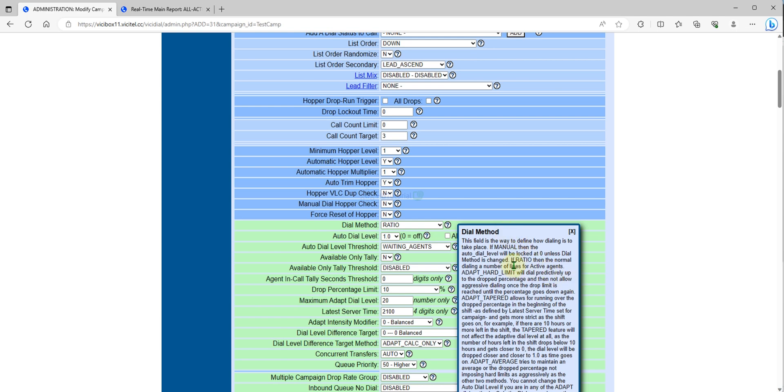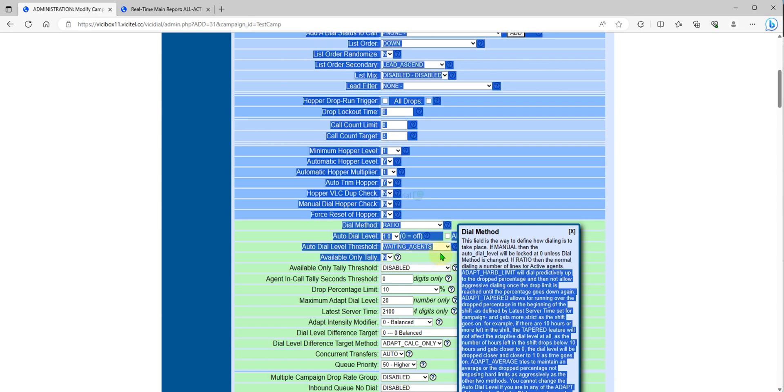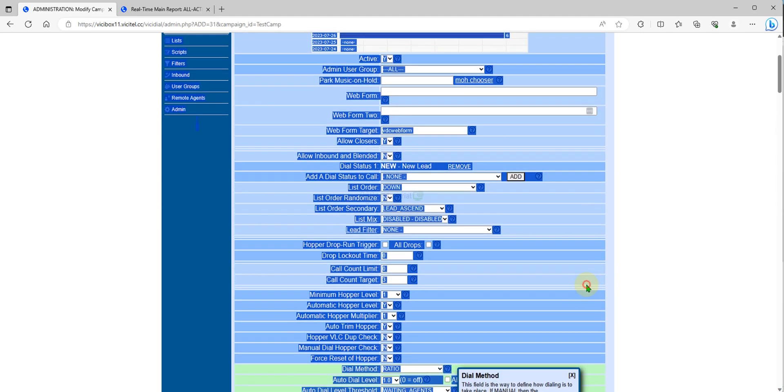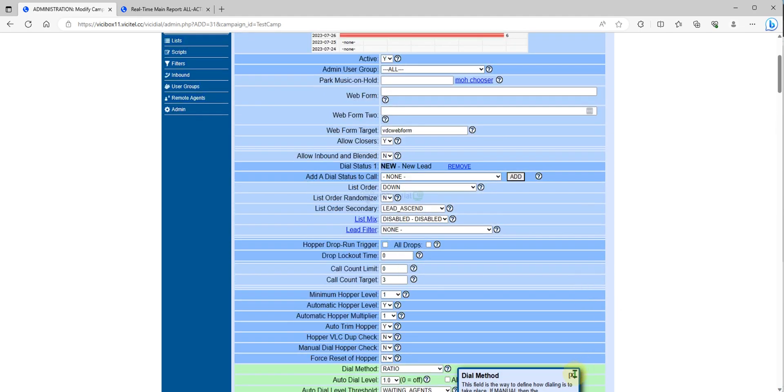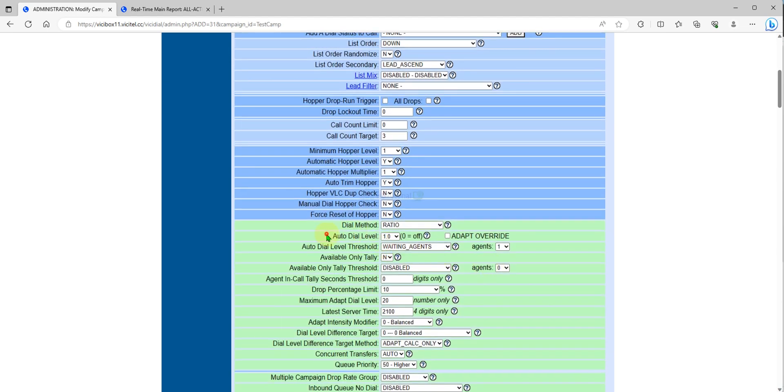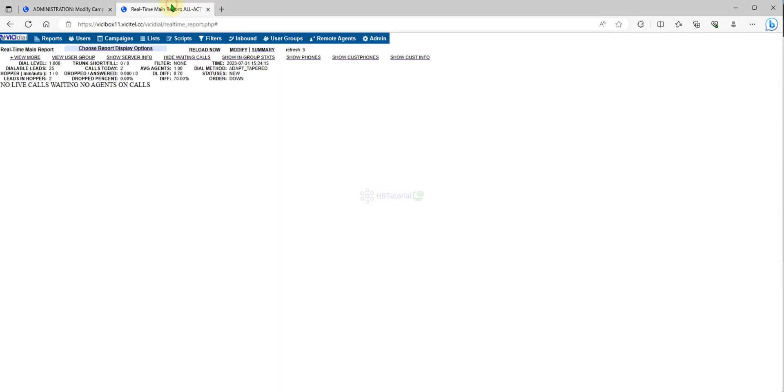If ratio, then the normal dial level number lines will be active on the agent. It means you will be the one who control the dial level. So if I set the ratio, the dial level only is one.